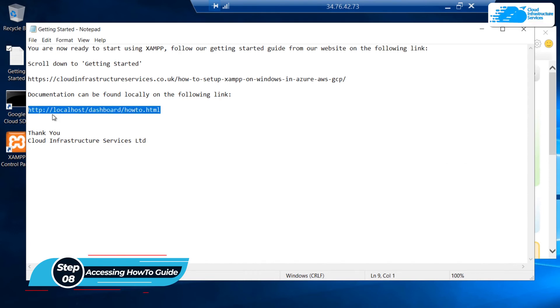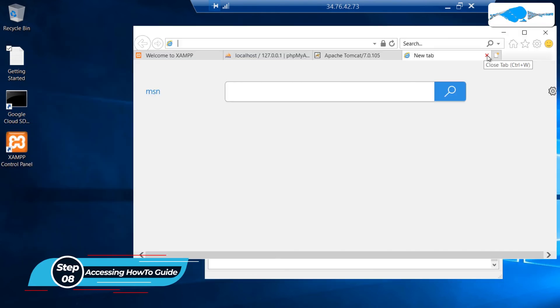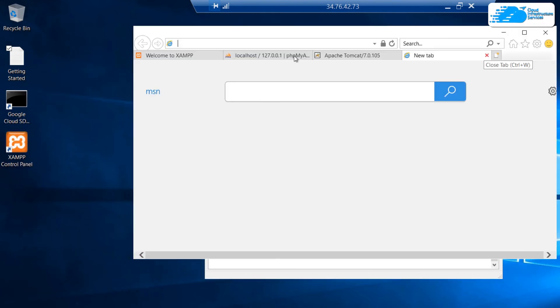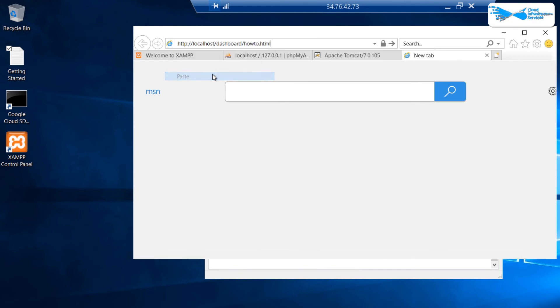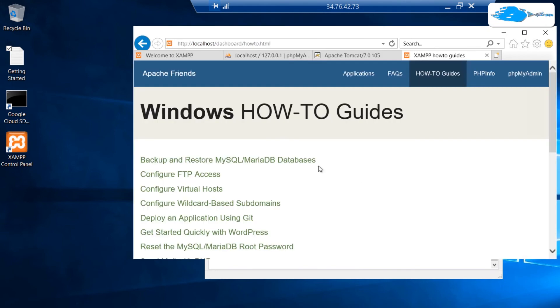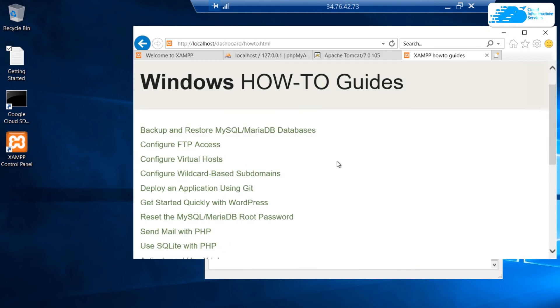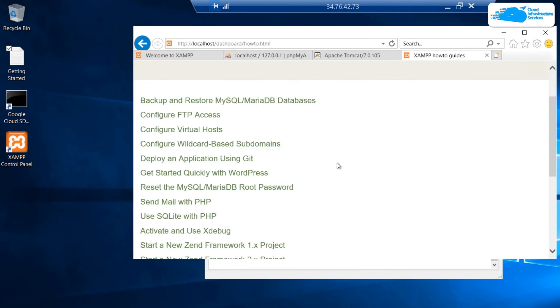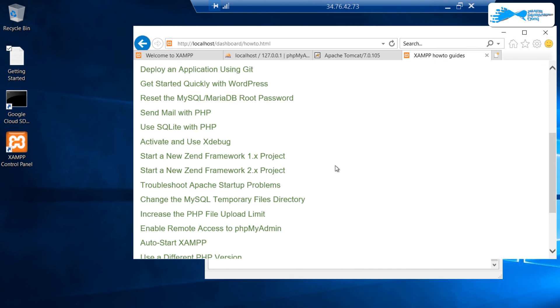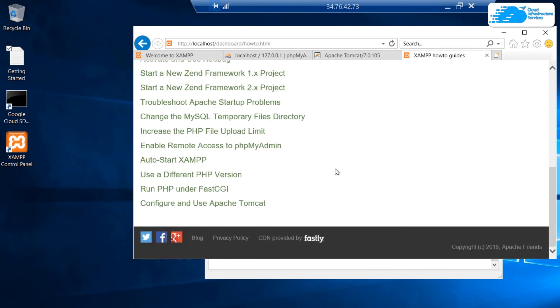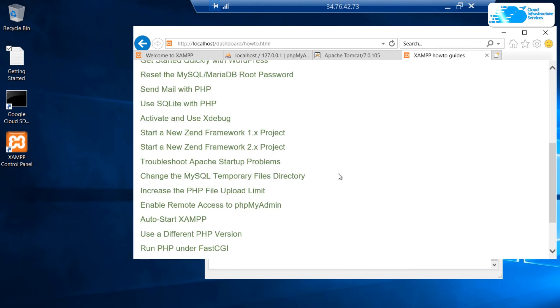In here, you would find this link. Copy this link and paste this link inside the Internet Explorer in a new tab and hit Enter. This is the Windows how-to guide on how to configure different services and different features that come with XAMPP.